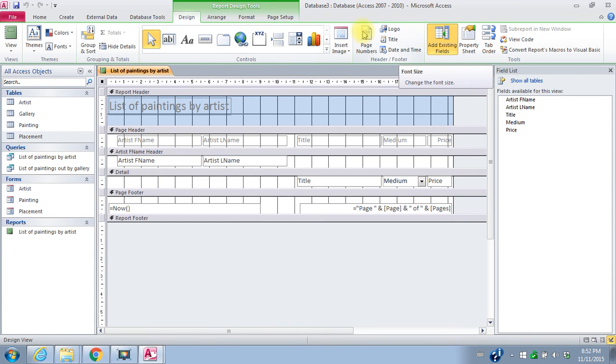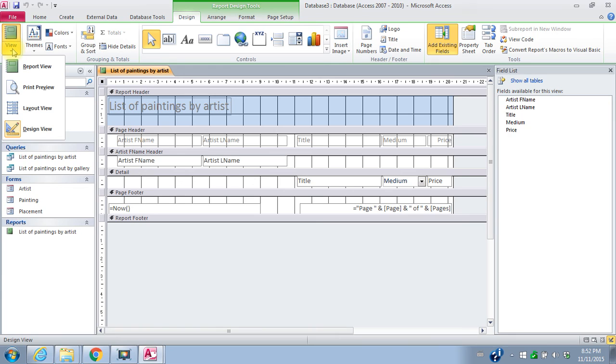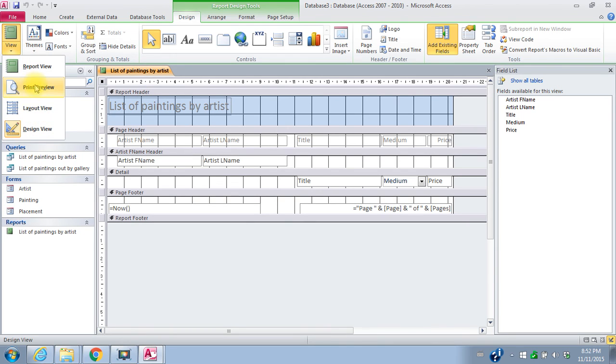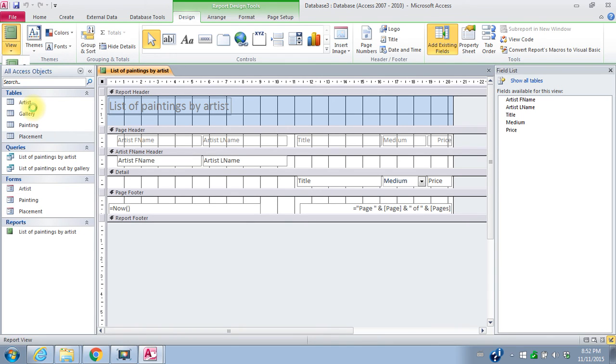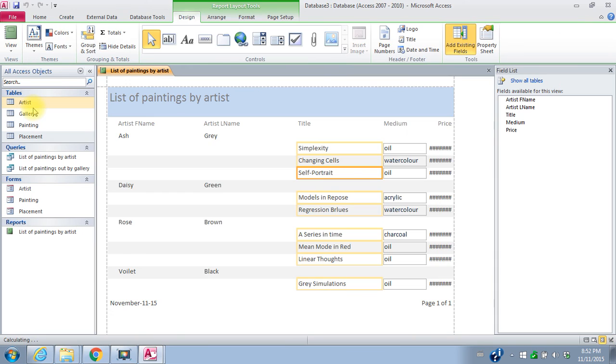That takes me to the design view, which I can do an awful lot with these reports. I can add logos and pictures, I can do a lot of different things. Just for simple layout changes though, I want to go to layout view. It's much easier to deal with layout view.